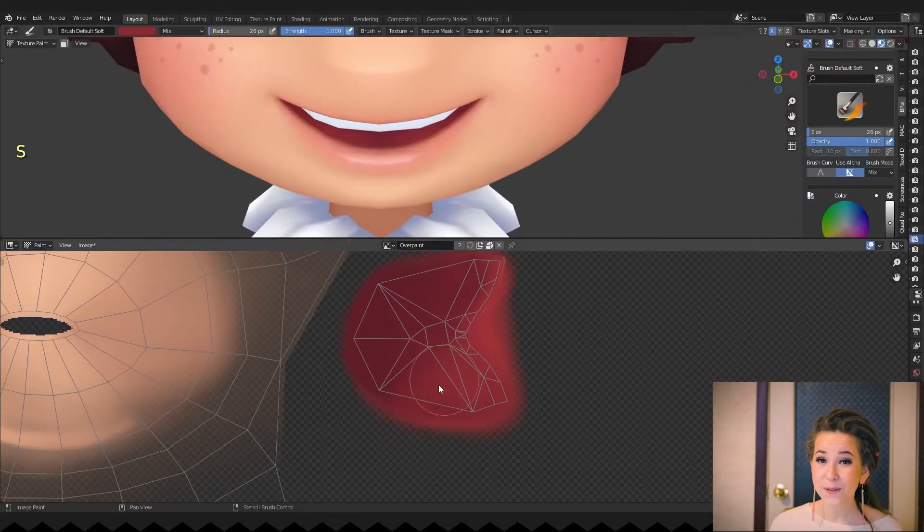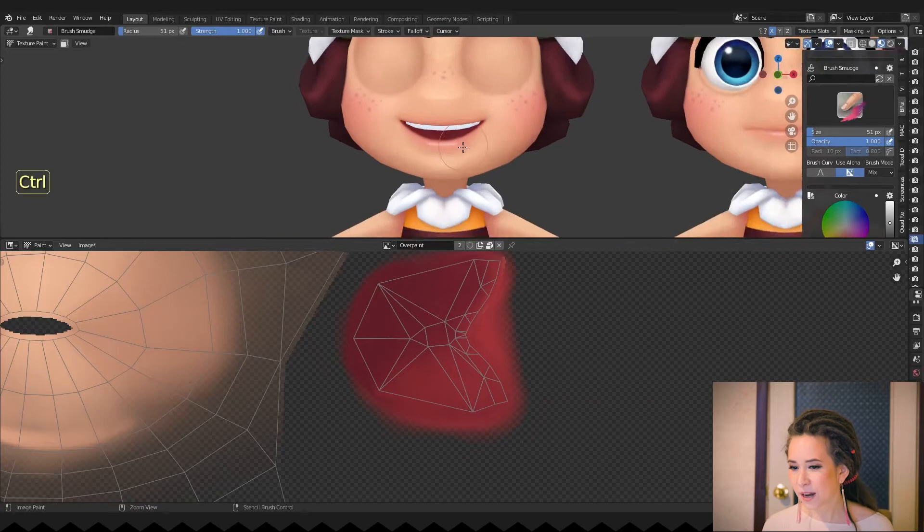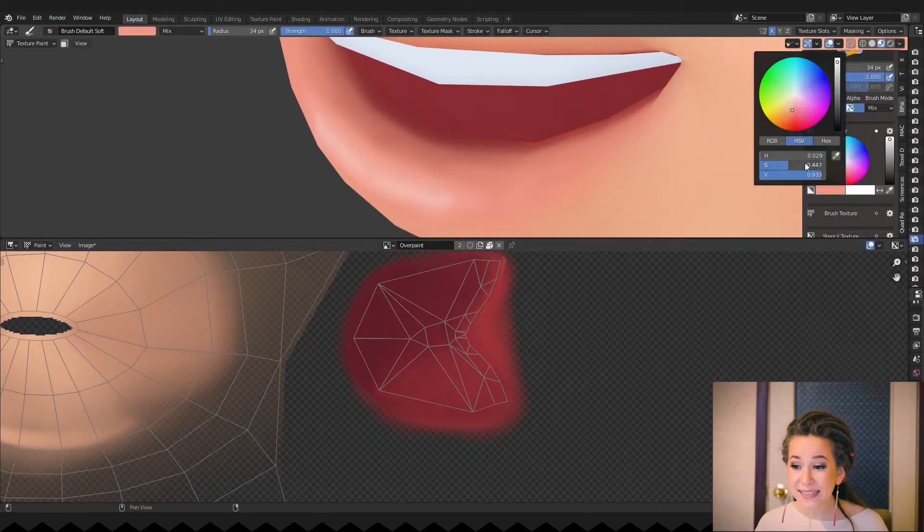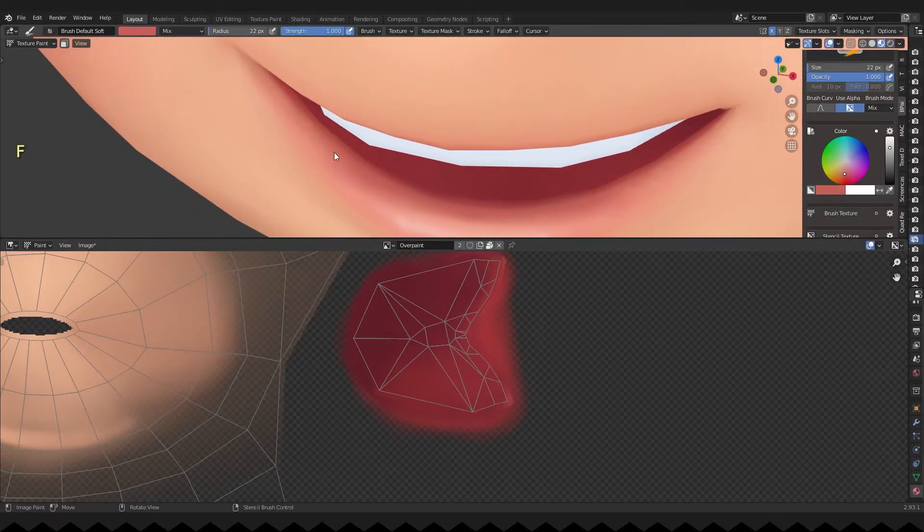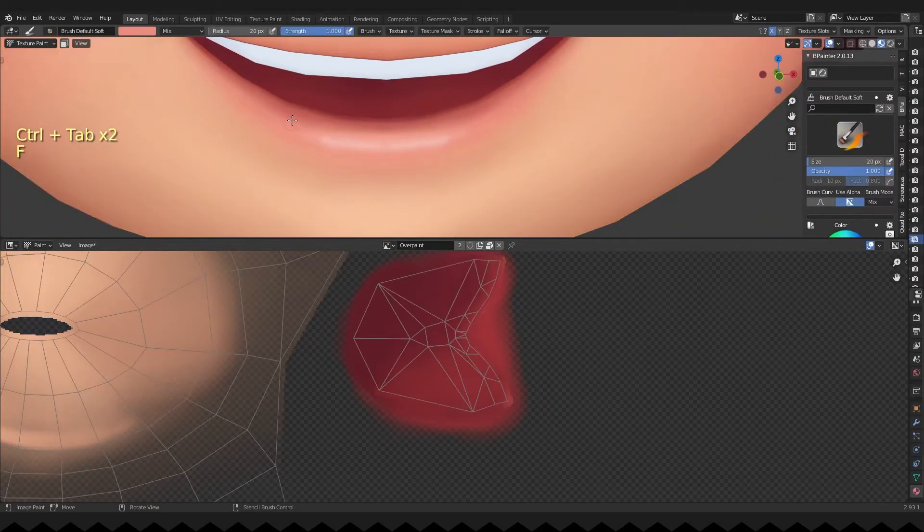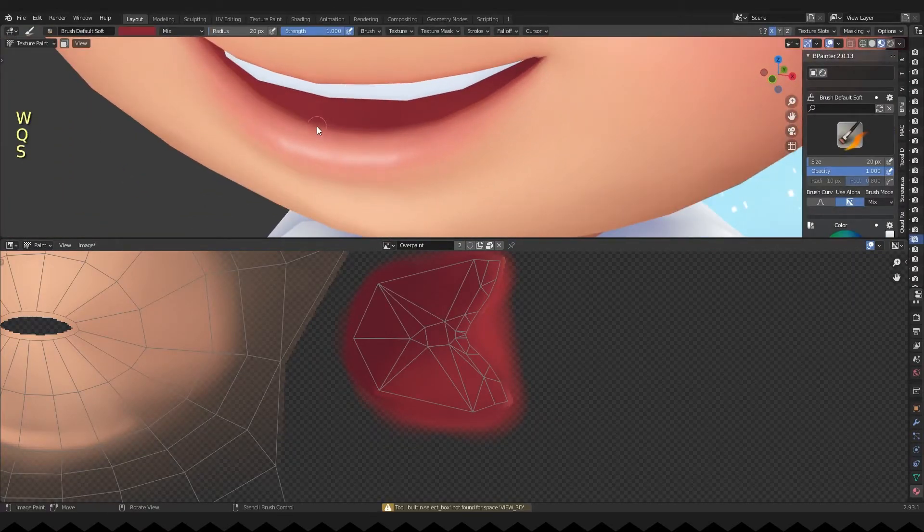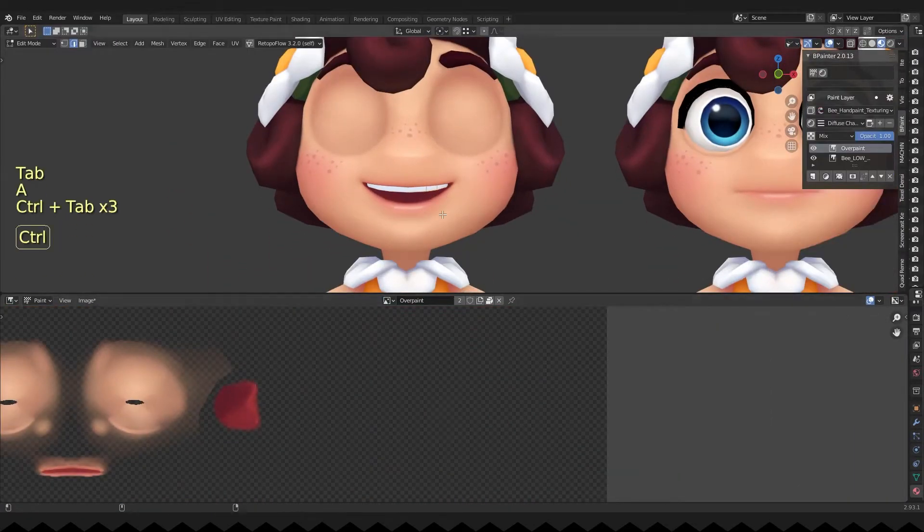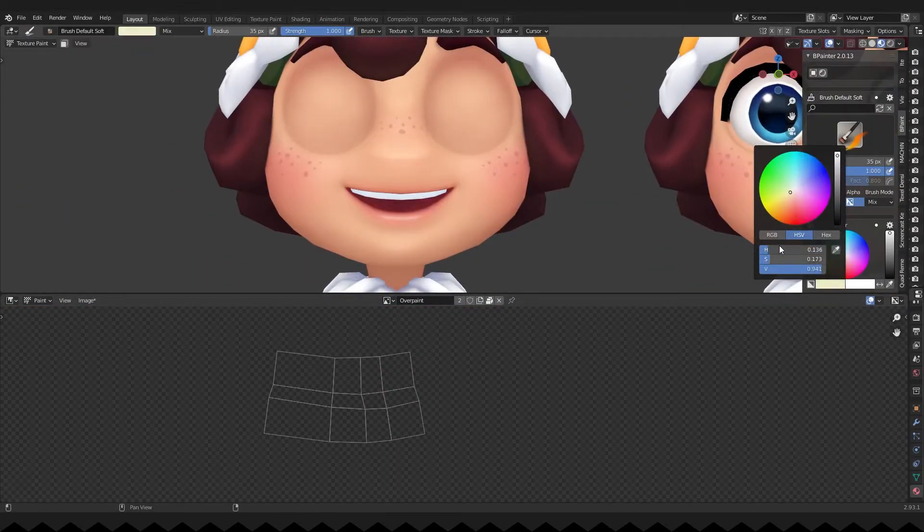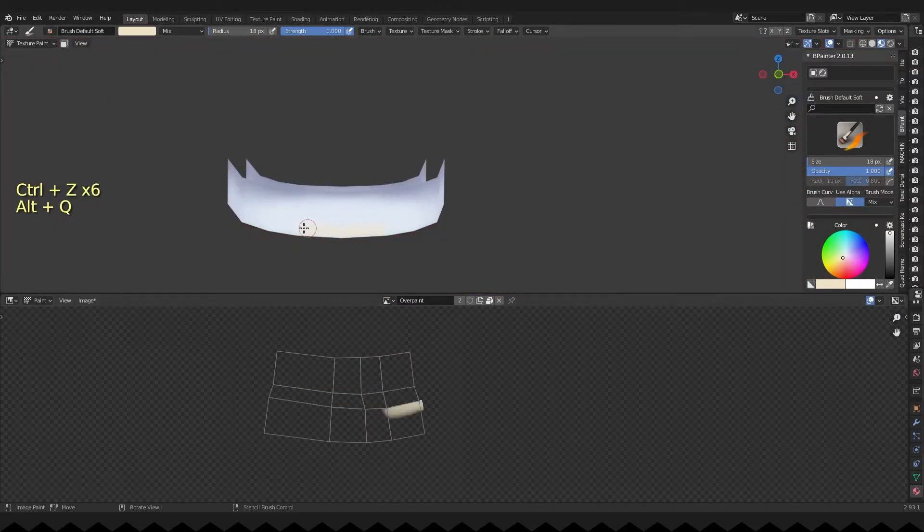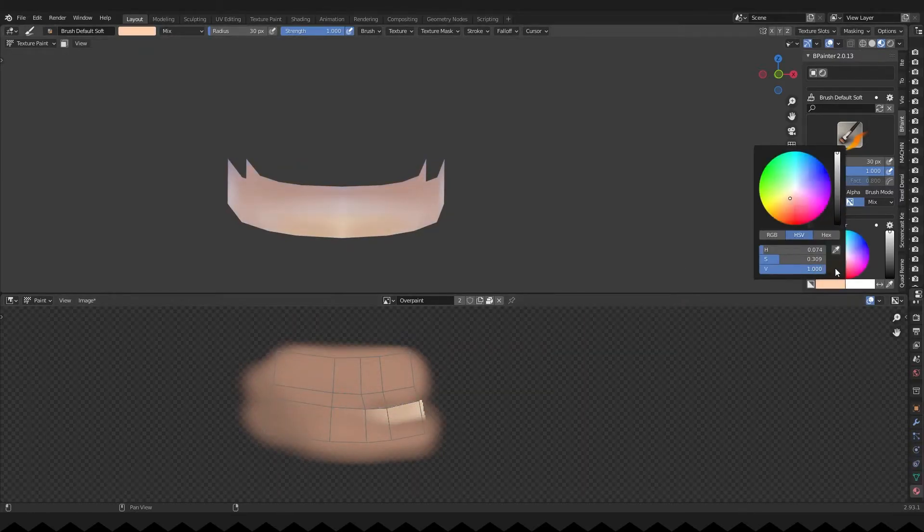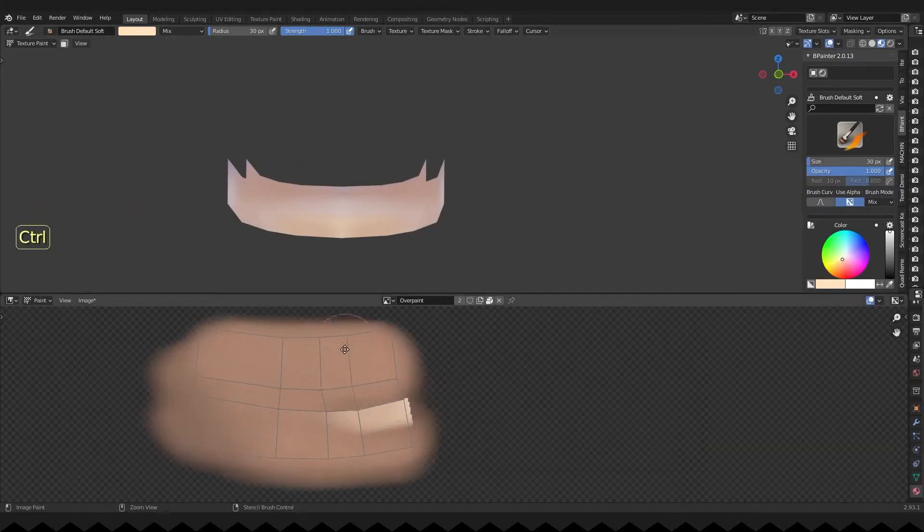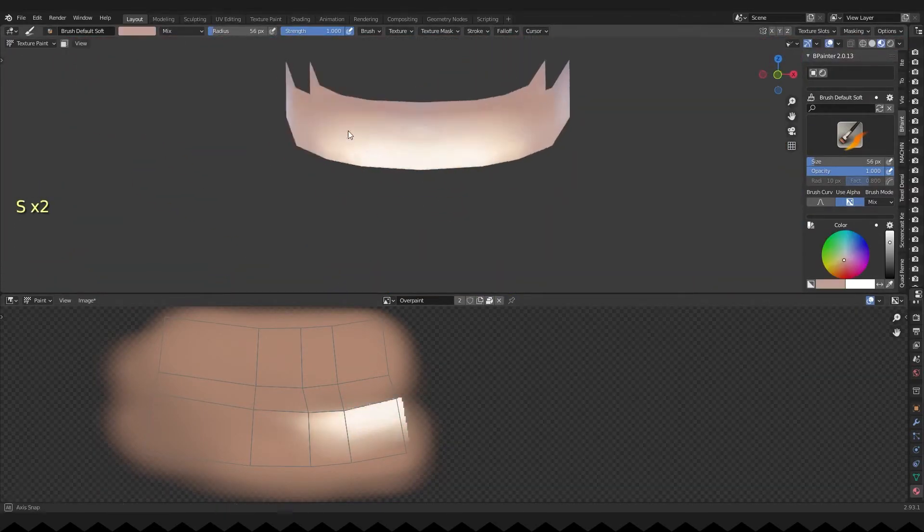I'm cleaning up her mouth and eyes, and now it's obvious that the teeth turned out a bit too white for her, so I'm quickly repainting them.